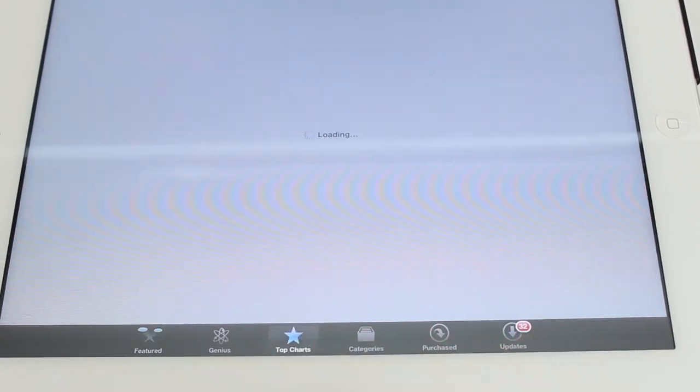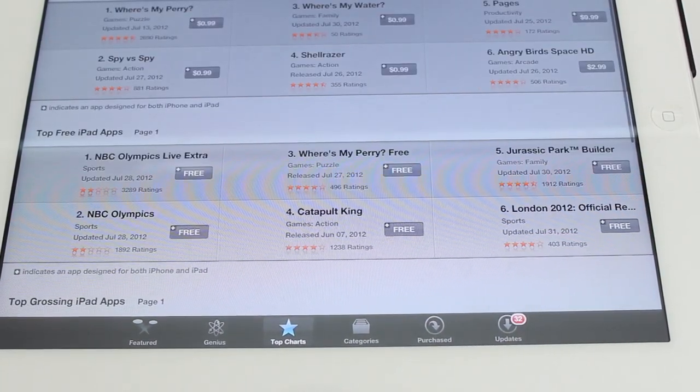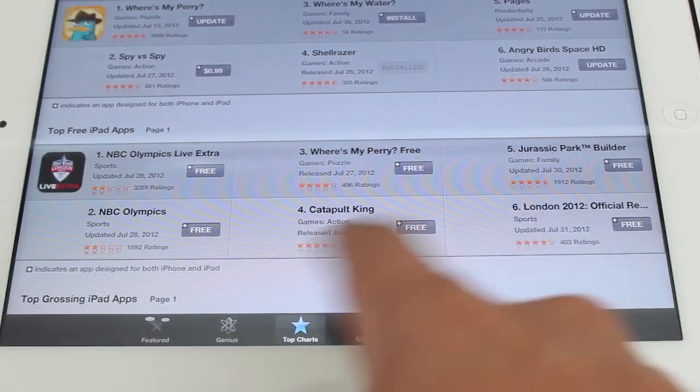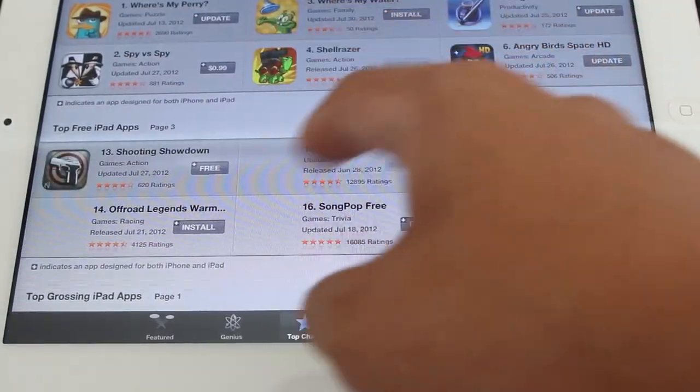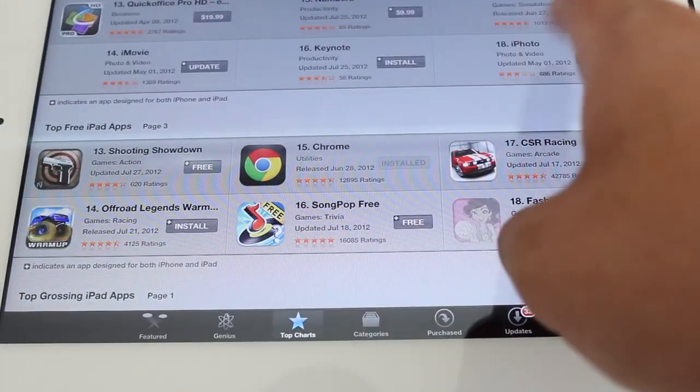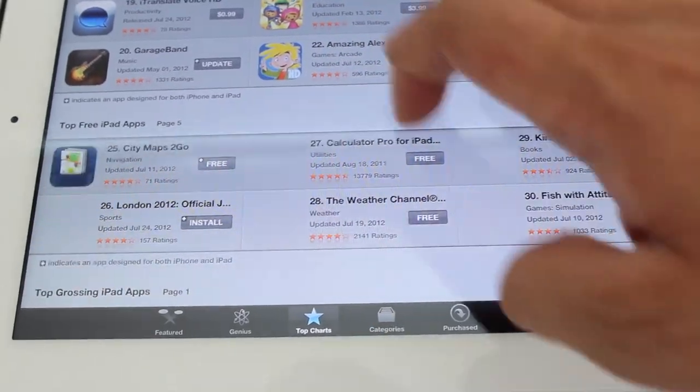Is the Nexus 7 an iPad killer? No, it's not. And one of the major things it lacks is the large selection of apps that the iPad has going for itself. But this is a huge step in the right direction.